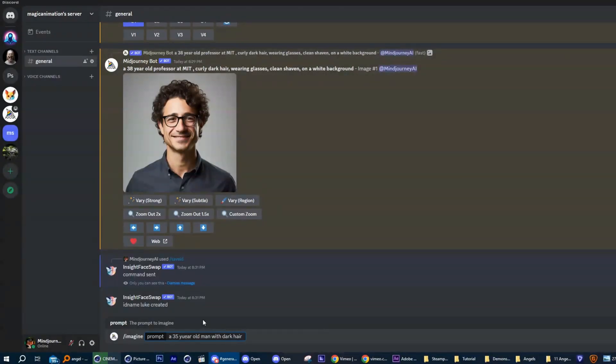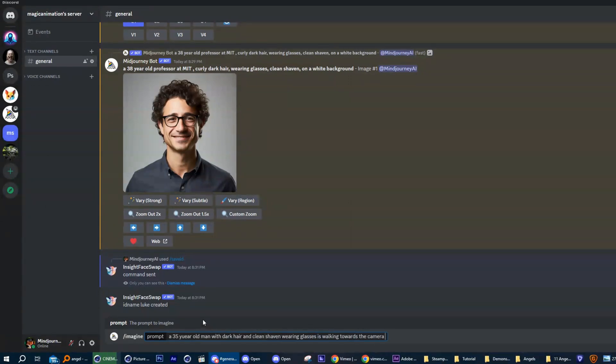I am prompting, a 35 year old man with dark hair and wearing glasses, clean shaven, is walking towards the camera.